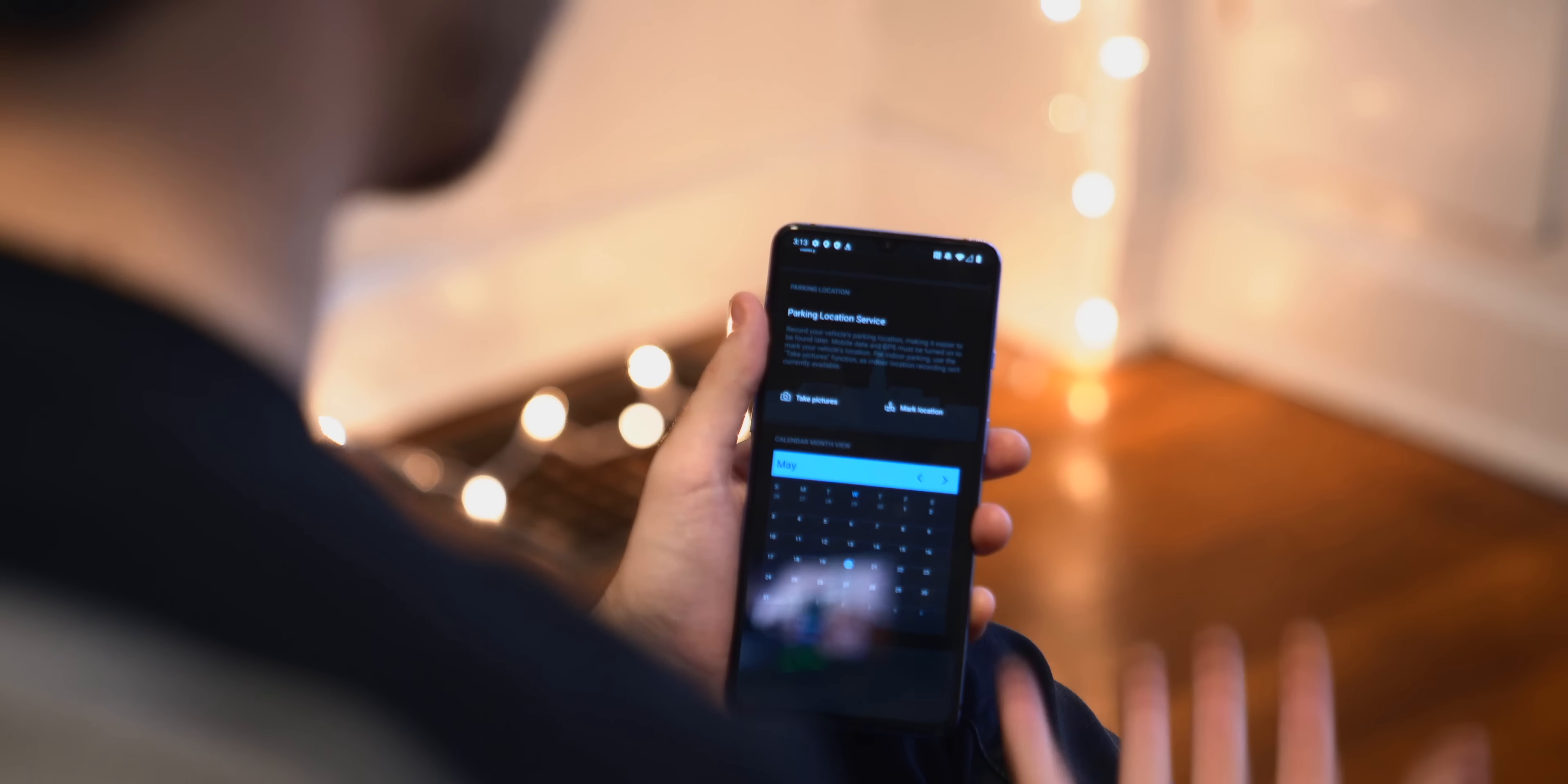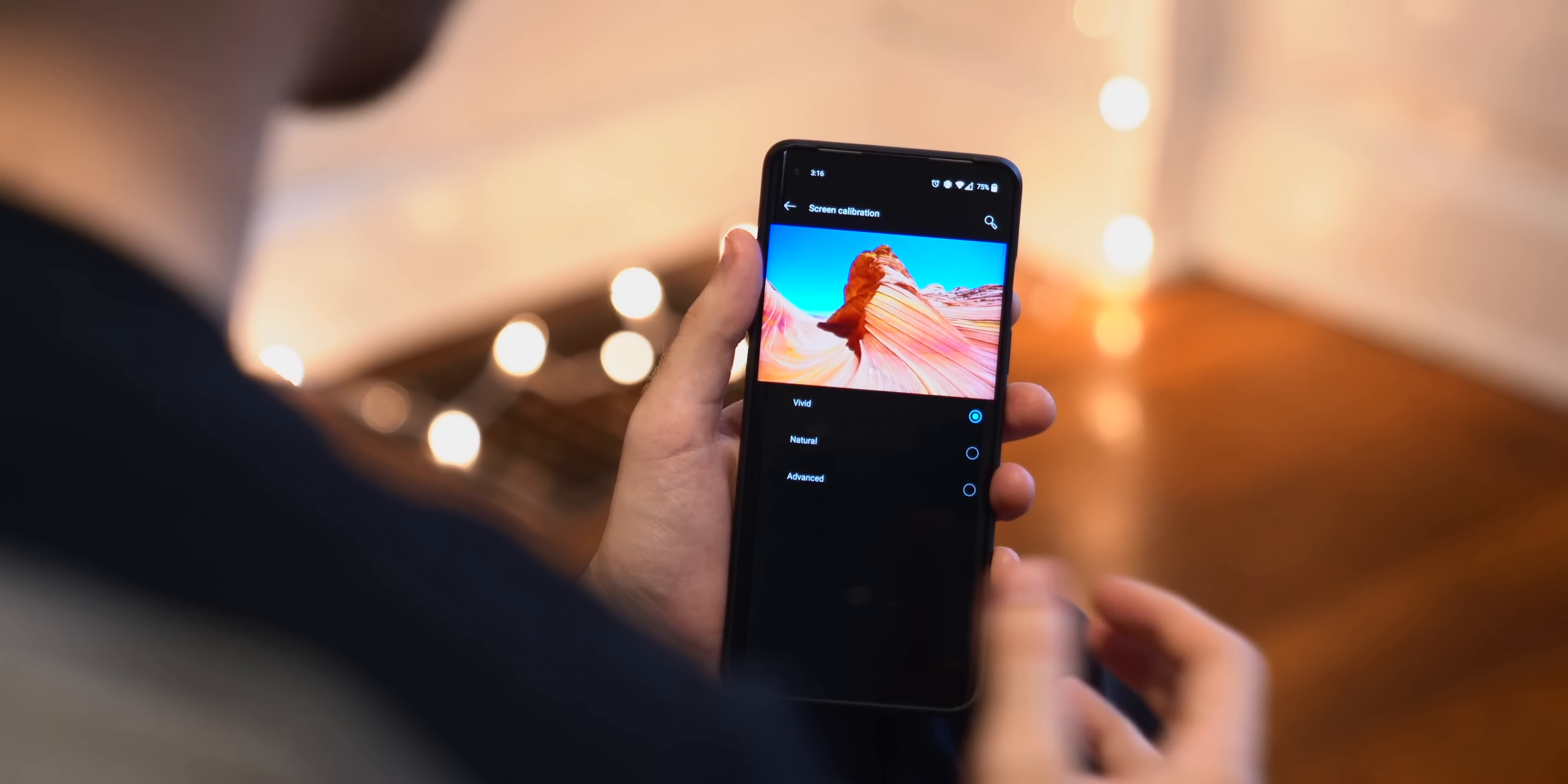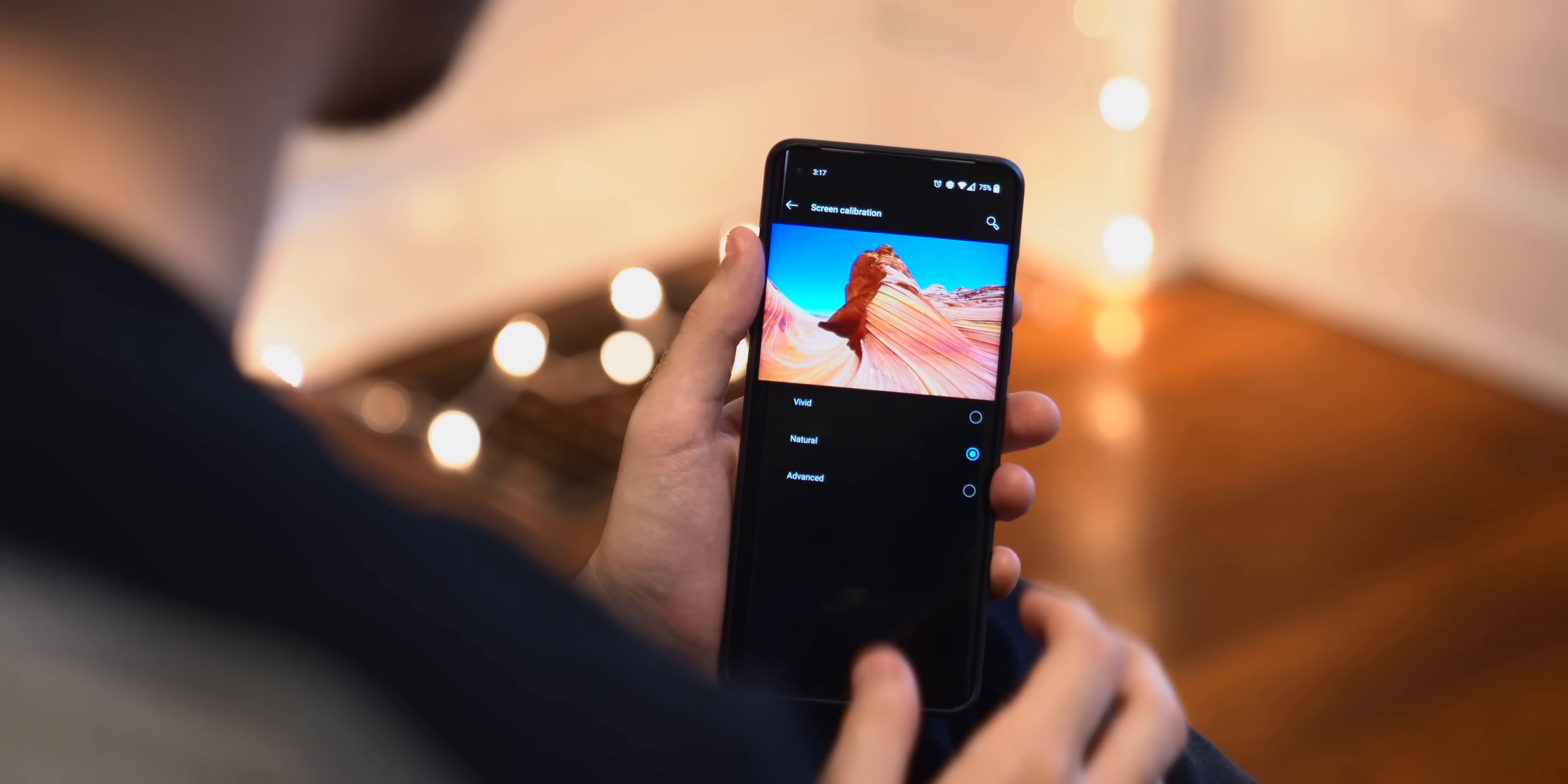Now one last thing I like to do on pretty much any phone I'm setting up is something that most people probably won't want to do, which is change the screen calibration. So if I go back into the display settings, tap in advanced again, the very first option is for screen calibration.